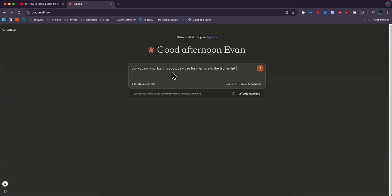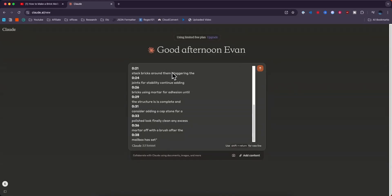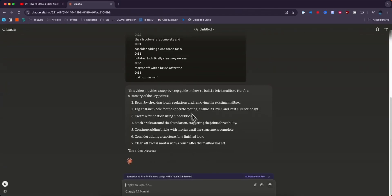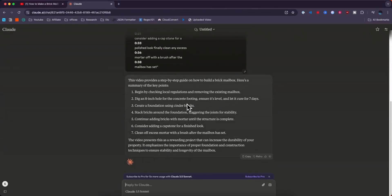And then we're going to say in this double quotes here, we want to paste that transcript that we just copied and then go ahead and click enter. And now Claude is going to begin to summarize the video that we just gave it.